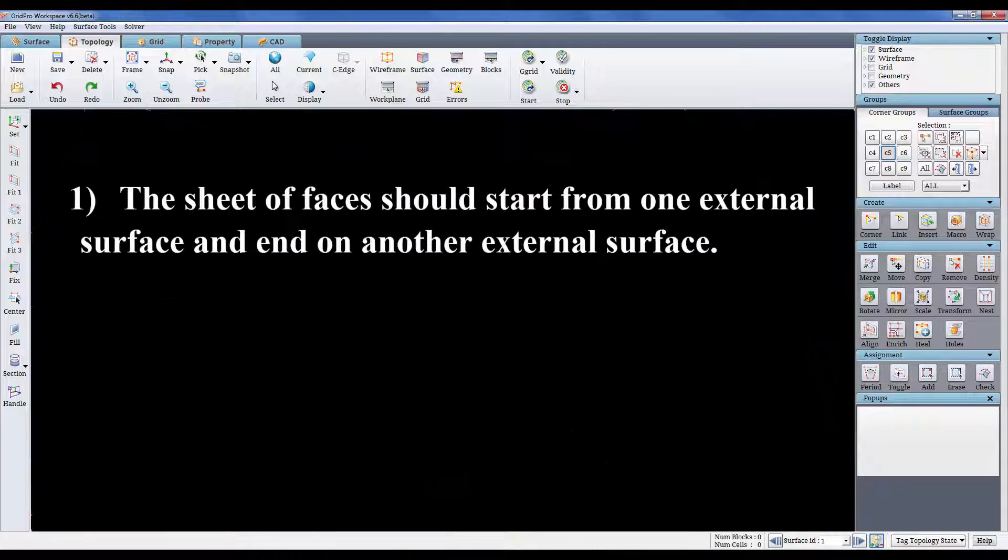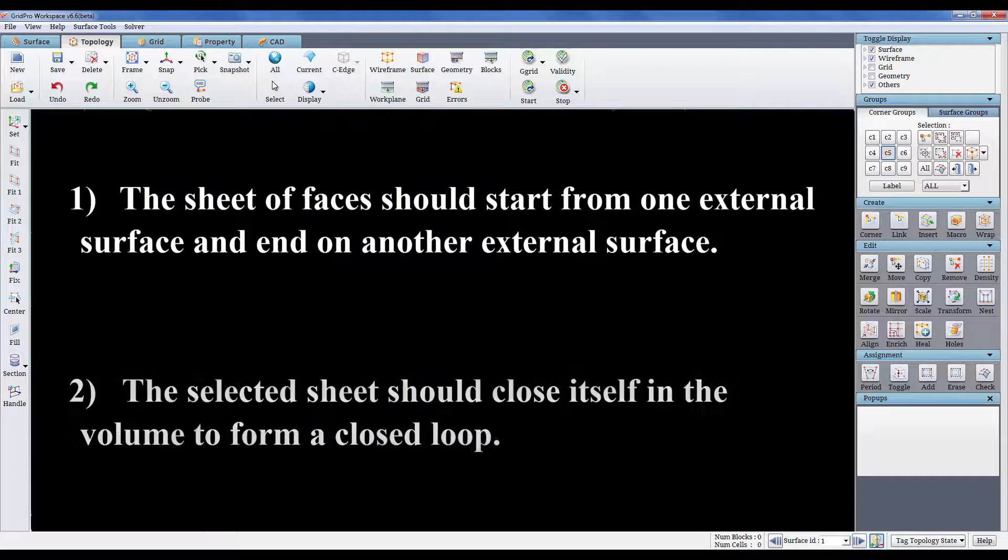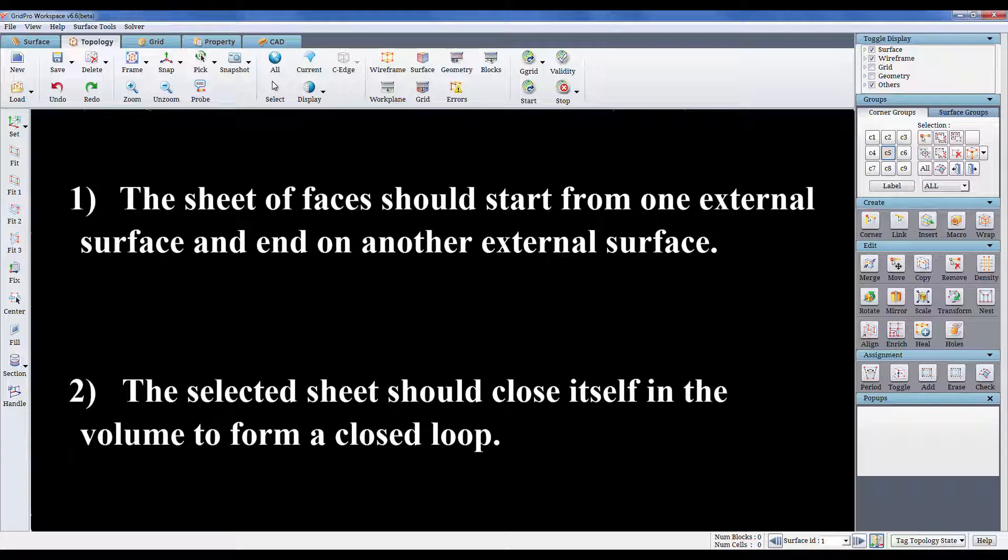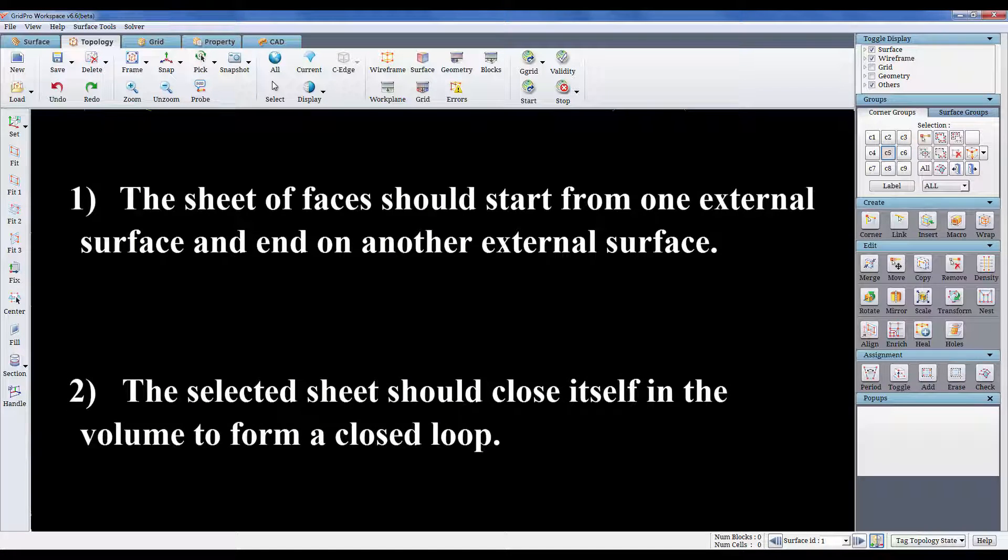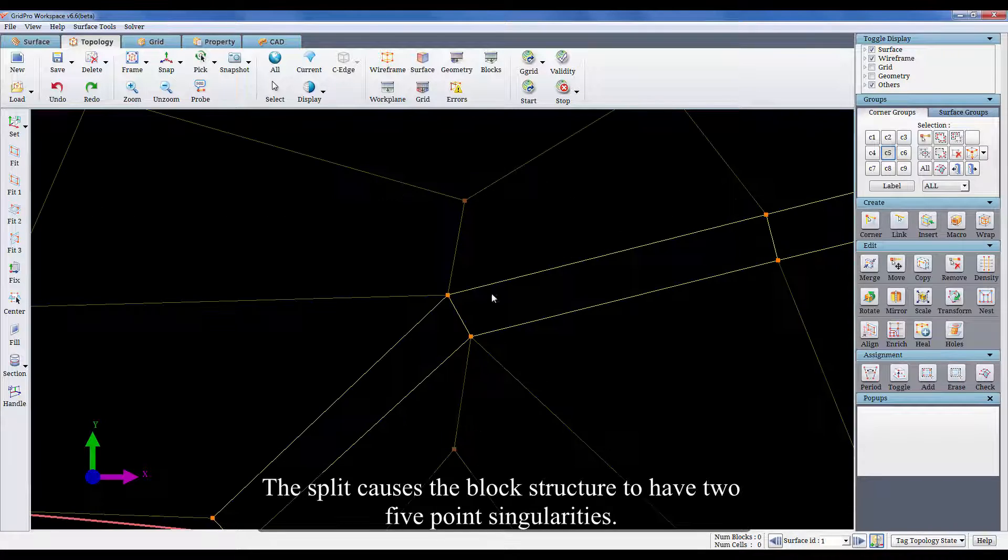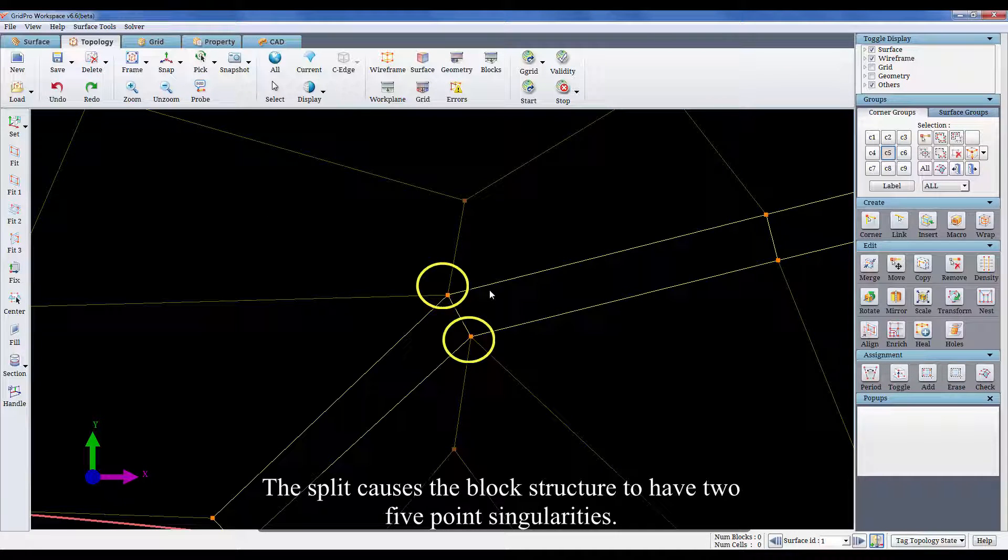1. The sheet of faces should start from one external surface and end on another external surface. 2. The selected sheet should close itself in the volume to form a closed loop. This split causes the block structure to have 2 5 point singularities.